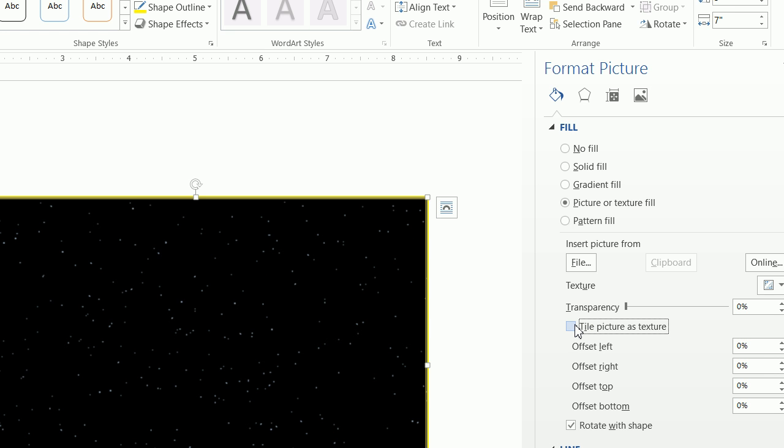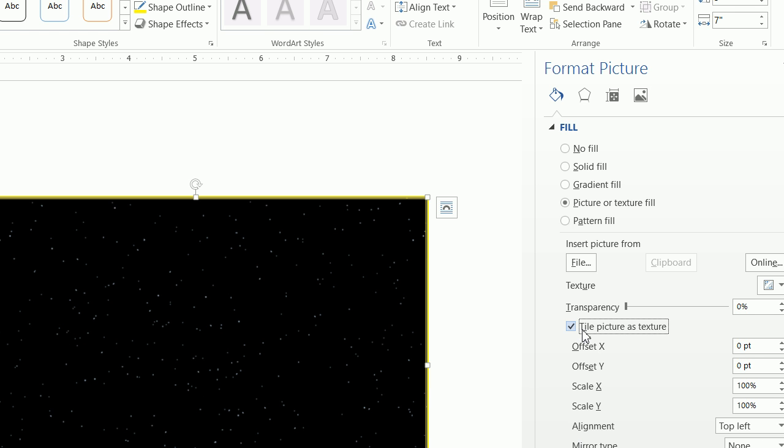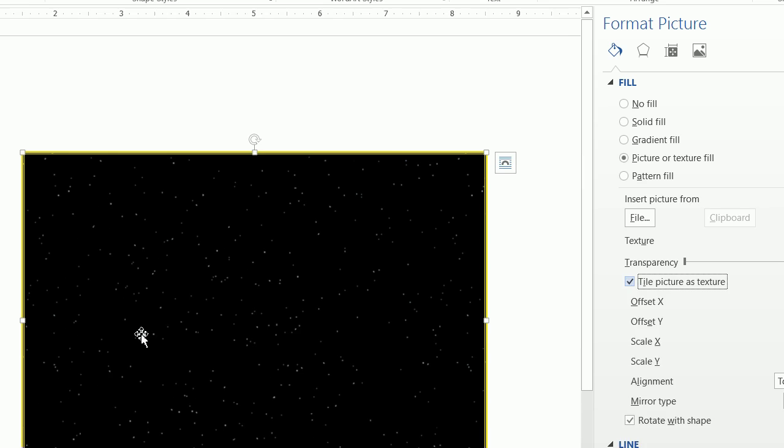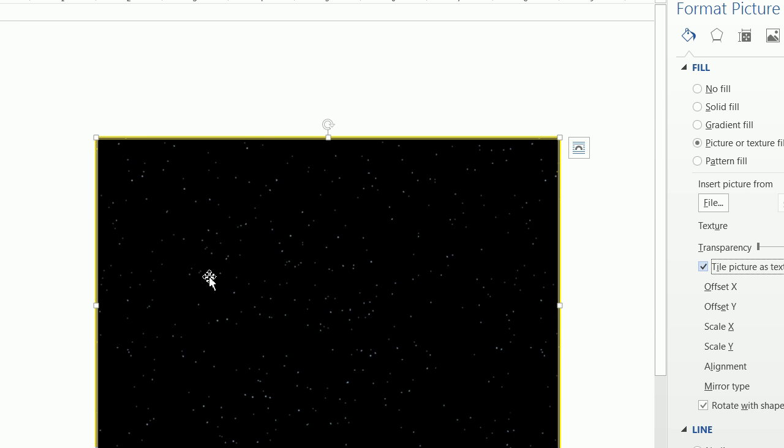If we don't do that, it's going to essentially just elongate the picture. And although it looks okay on the screen, when it prints out, the stars are going to look like they're blurry. So we want to tile the picture as a texture. And essentially, that's just going to lay the picture right next to the picture right next to the picture. It's not going to elongate or warp the picture in any way.